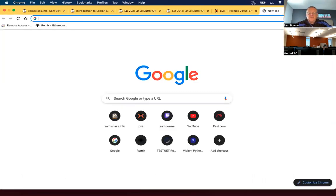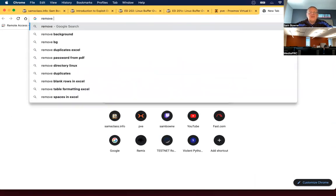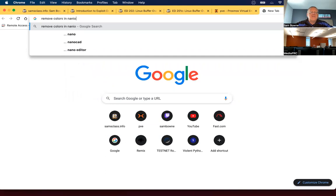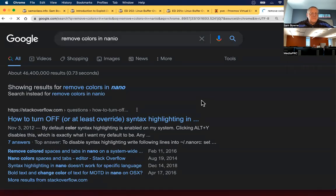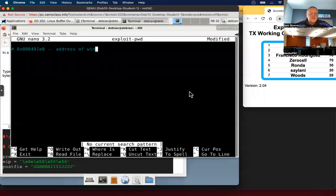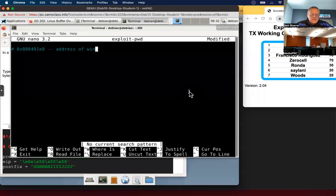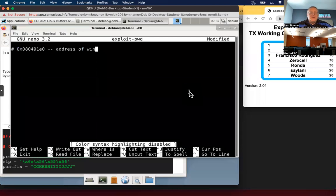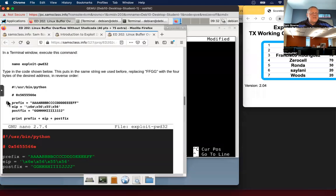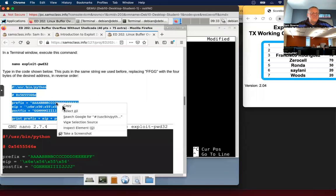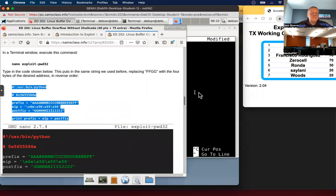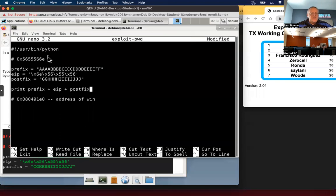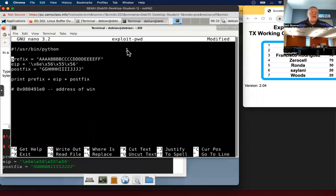Remove colors in nano. Alt Y. That's the address of the winning function I want. Now I'm going to put in the code from my instructions. Put it up at the top because that first line, the shebang line has to be first. This was the comment that had the address in my demonstration, but I made the instructions on a different machine.